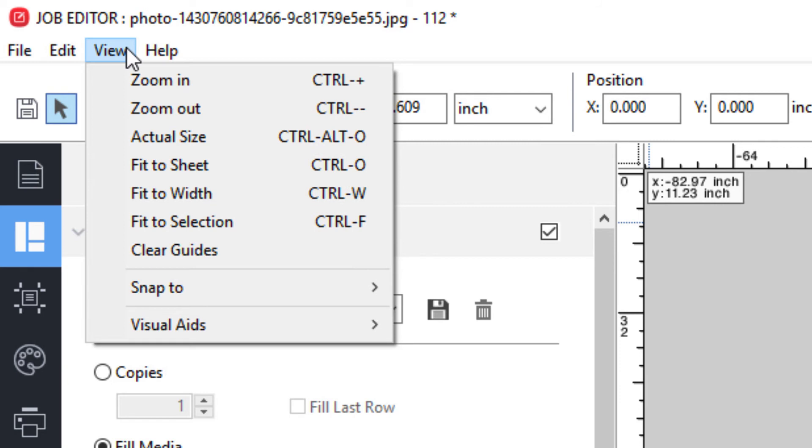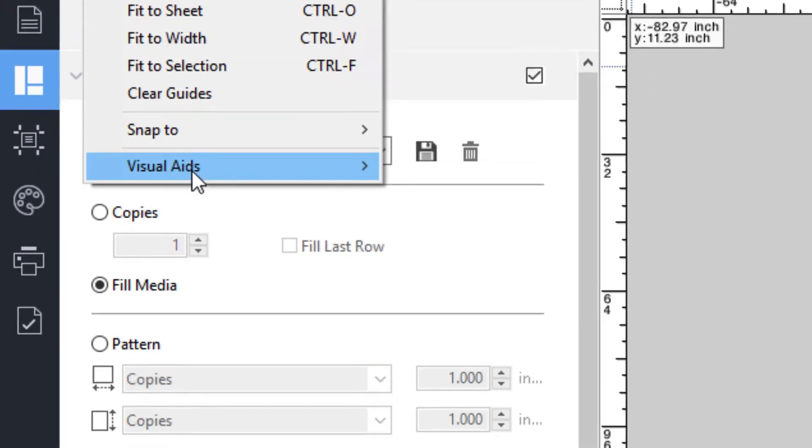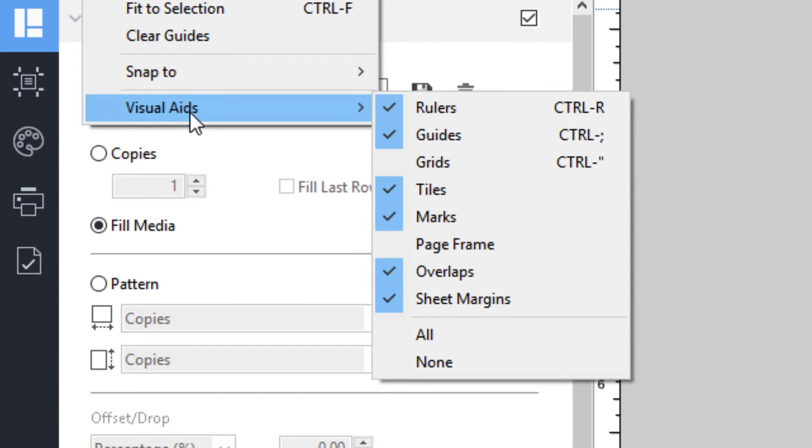Under view, you have additional controls for controlling the scaling of your preview image, while at the bottom of the menu are options for turning on and off various visual aids such as rulers and guides.